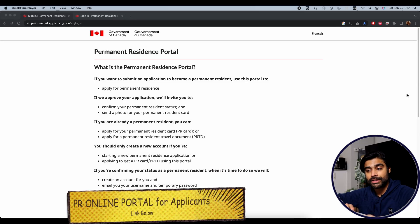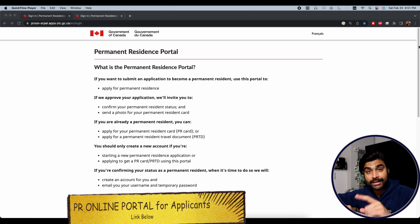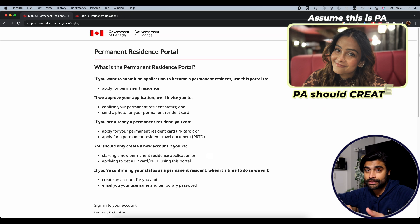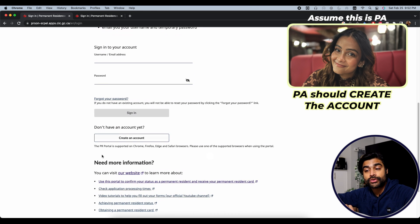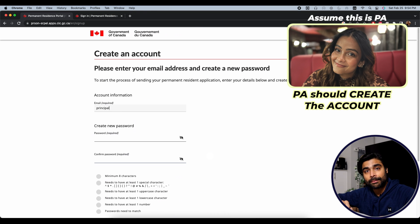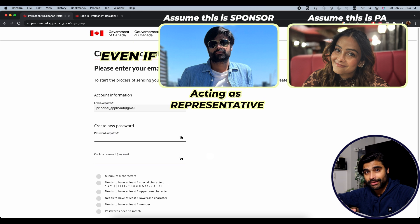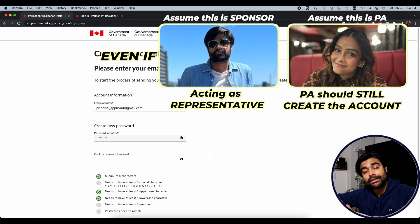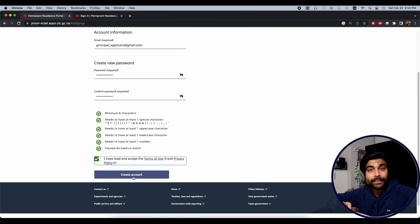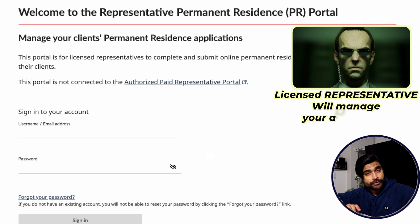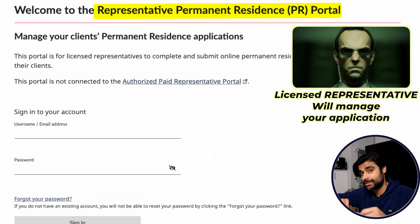This is the PR portal page for applicants, also known as the client-facing portal. This is where the applicant — the person being sponsored, applying for permanent residence — should create the account using their own email address and then submit the application through their account. Even if the principal applicant is using their sponsor as a representative, they should still create the account using their own email address. If you're using a paid representative, a licensed professional or authorized agent, they will be managing your application through the representatives' portal.